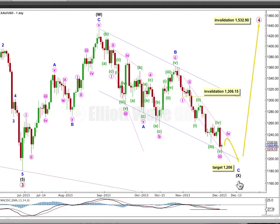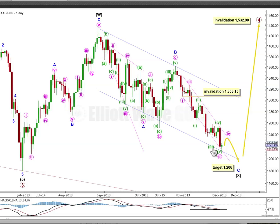I'm still expecting more downwards movement. At this stage the target will remain the same — at 1206, minor wave C would reach equality in length with minor wave A. Within minor wave C, the third wave was extended. It's now over and we've just started on a fourth wave correction at minute degree. I've redrawn this channel around this impulse of minor wave C using Elliott's first technique: draw the first trend line from the end of wave 1 to the end of wave 3 on this red candle, then place a copy on the end of wave 2. I will expect minute wave 4 to find resistance at the upper edge of this channel, and to end within the price territory of the fourth wave of one lesser degree — so above this low and below this high here.